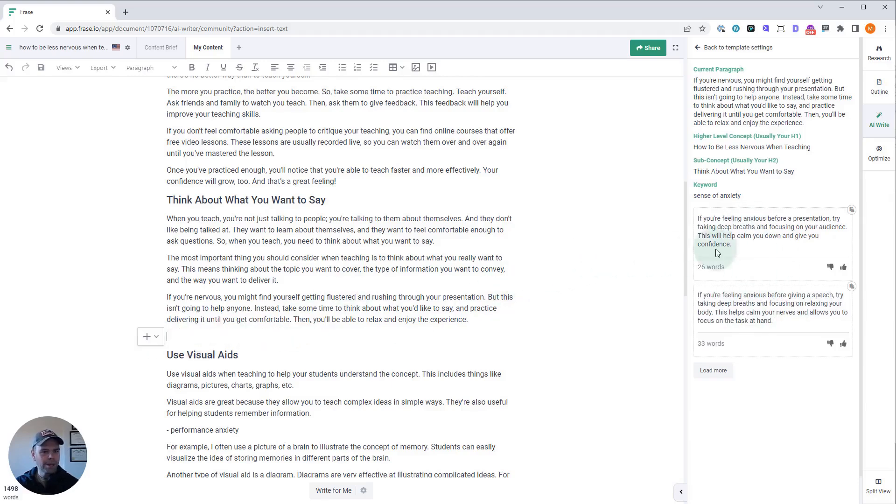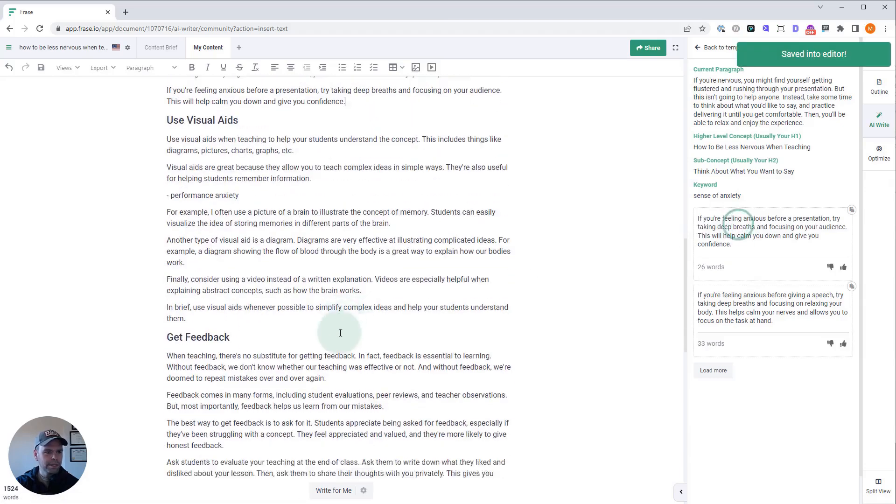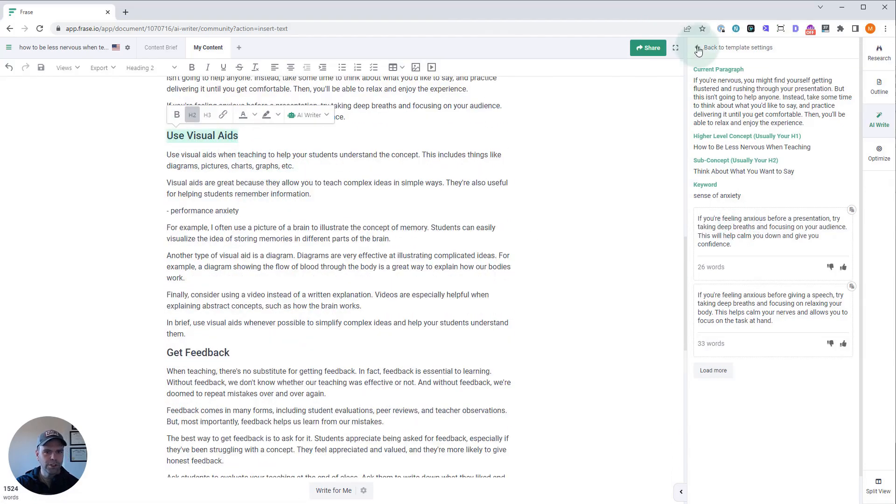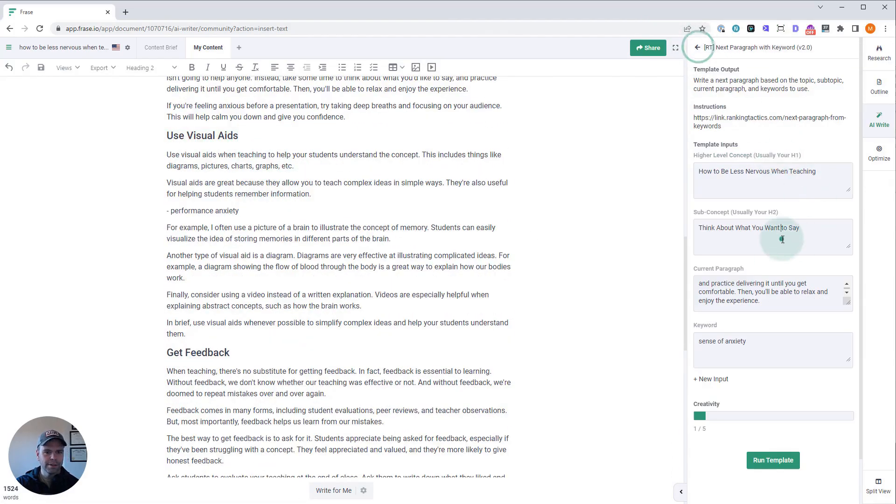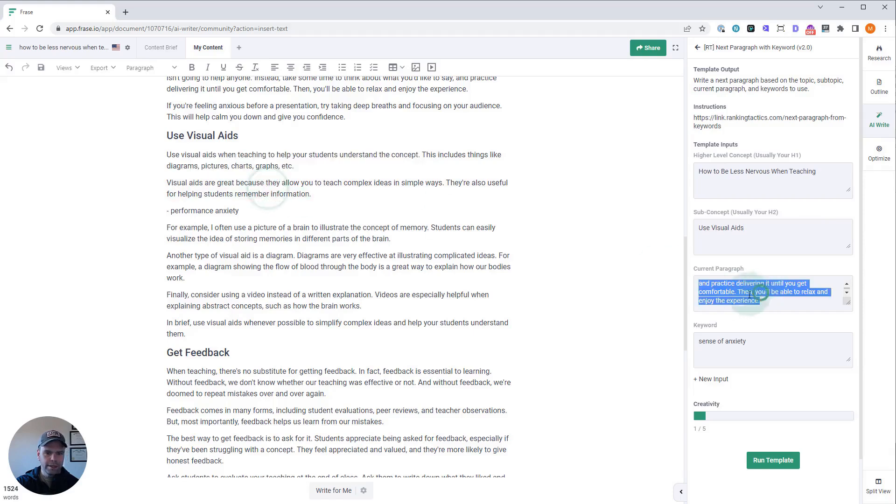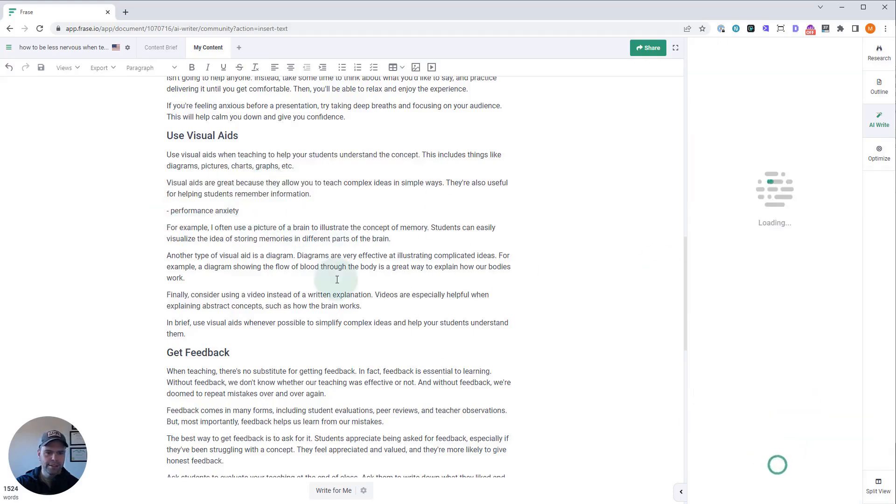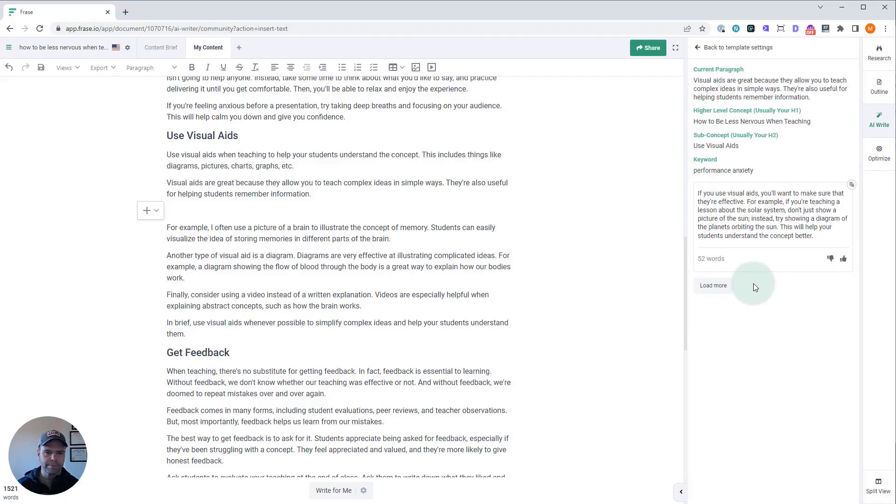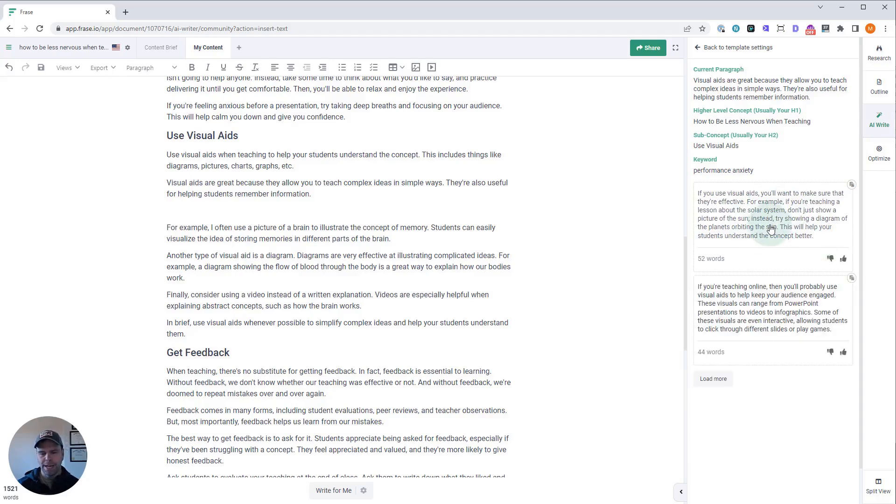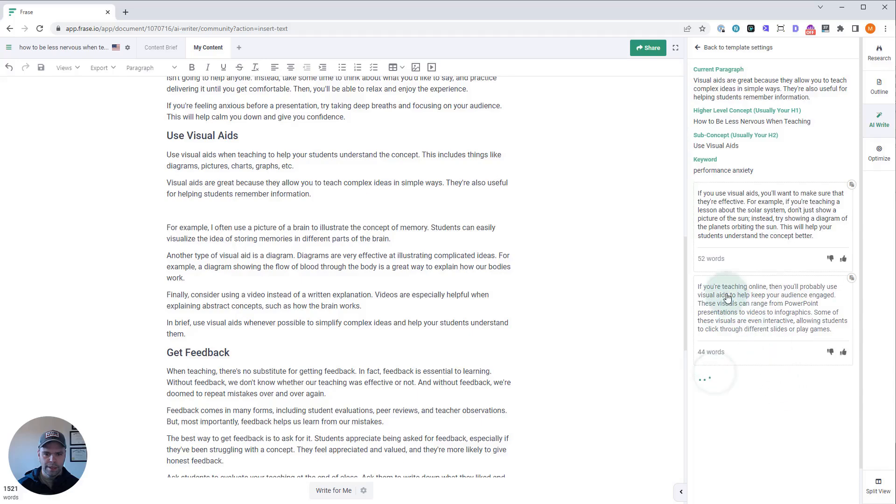Okay, performance anxiety. So we're talking about using visual aids. This is our H2. Here is our paragraph, and here is performance anxiety. See what we get. 'You use visual aids—you want to make sure they're effective.' I don't think, for example, 'if you're teaching a lesson about the solar system, don't just show a picture of the sun'—I don't think that talks about performance anxiety. With this template, you might have to generate once or twice more. 'If you're teaching online, then you should probably use visual aids to keep them engaged.' Nope, no performance anxiety there.